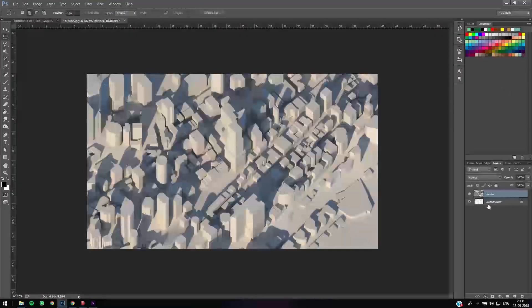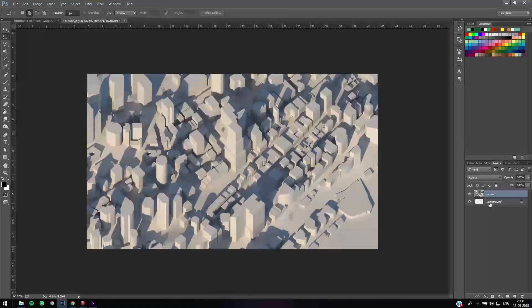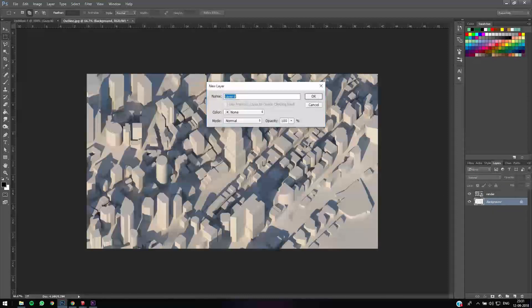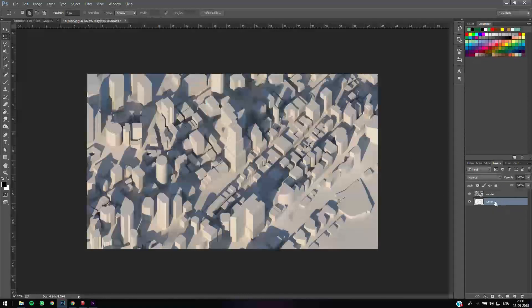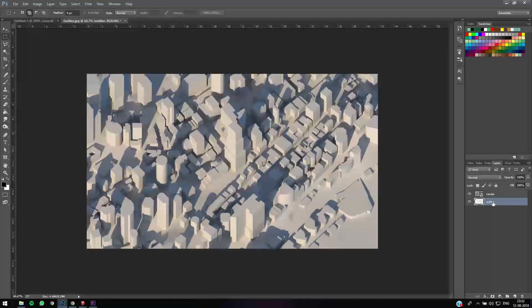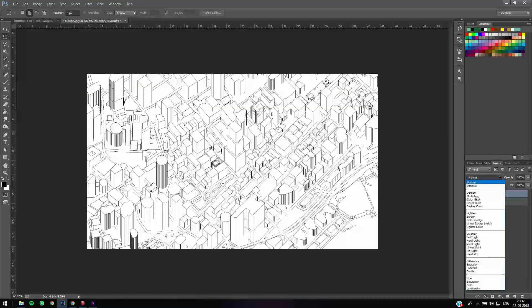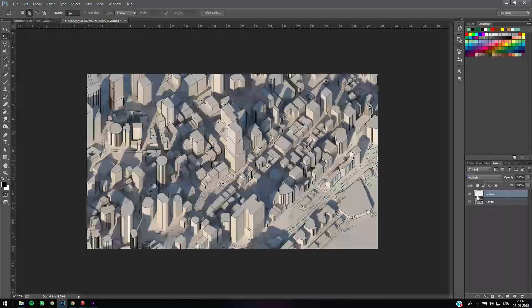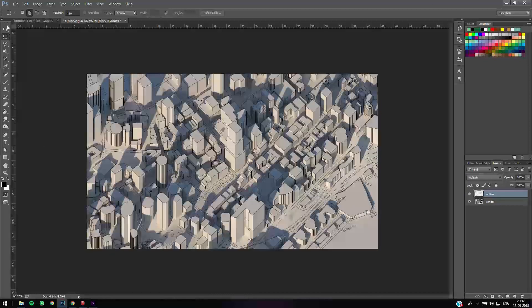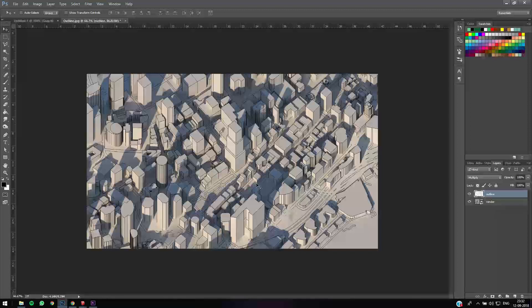So we have a background image. We'll just name it as Outline. Now what you need to do is put your outline image over your render image so that you get the lines over it, and just set it to Multiply. What Multiply will do is it removes the white part and only gives you your black outlines.